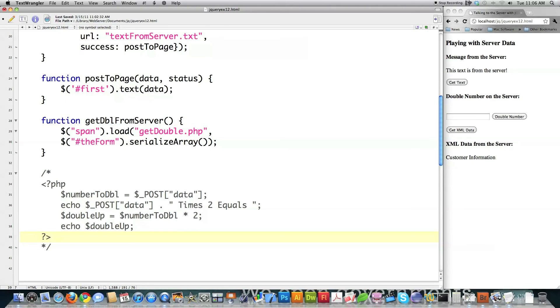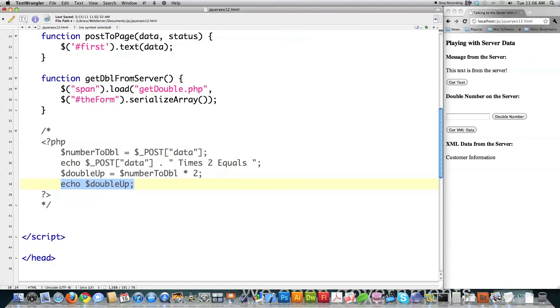So that is the PHP code that is actually going to be sent. See, this is it. Get double PHP. This is how short it is. And all it's doing is multiplying times two. And then echo is going to pass back the result of that. Okay. So that's what that is.